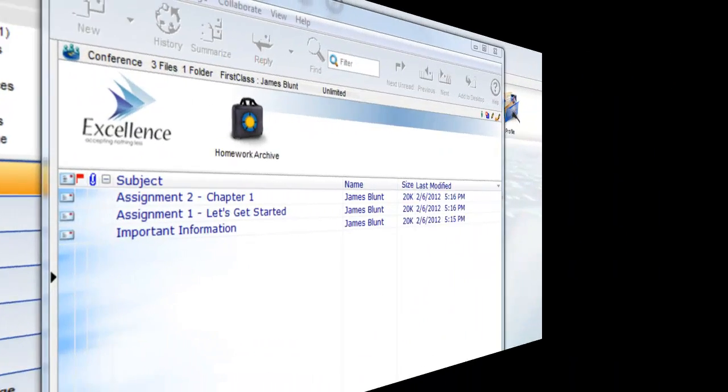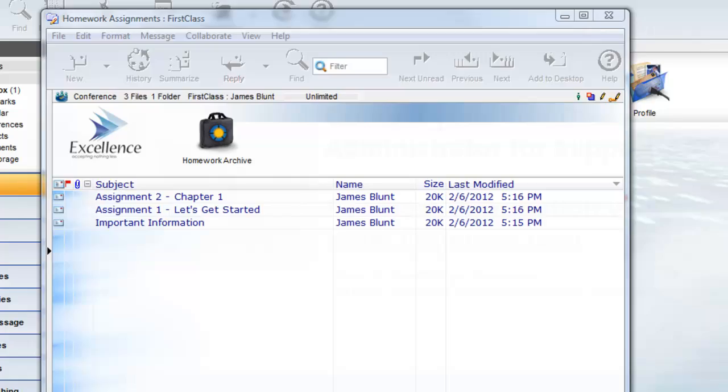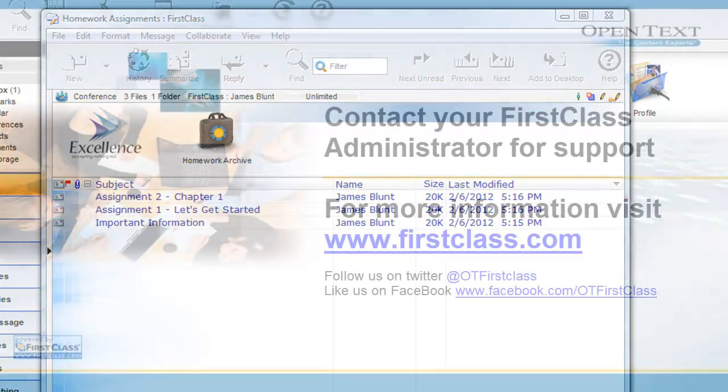Here we see what the finished conference looks like with some added areas and some content. Be sure to watch the other two videos in this series to understand how to create and manage the view properties of your conferences.